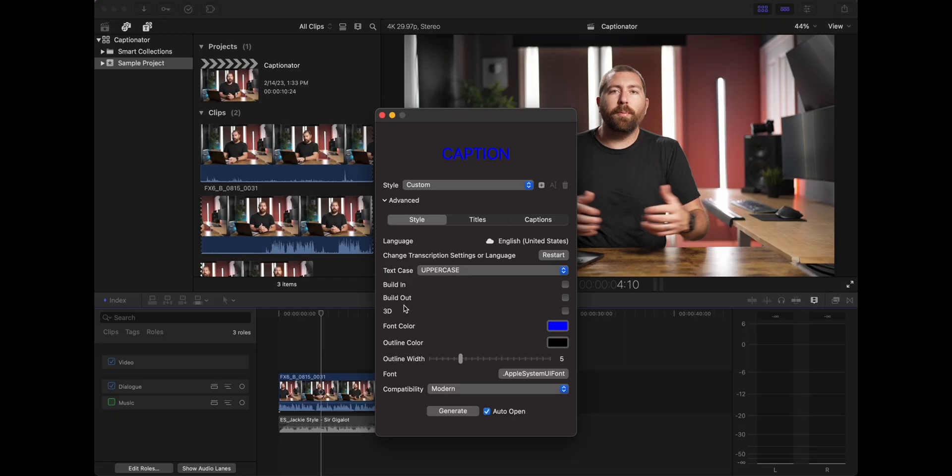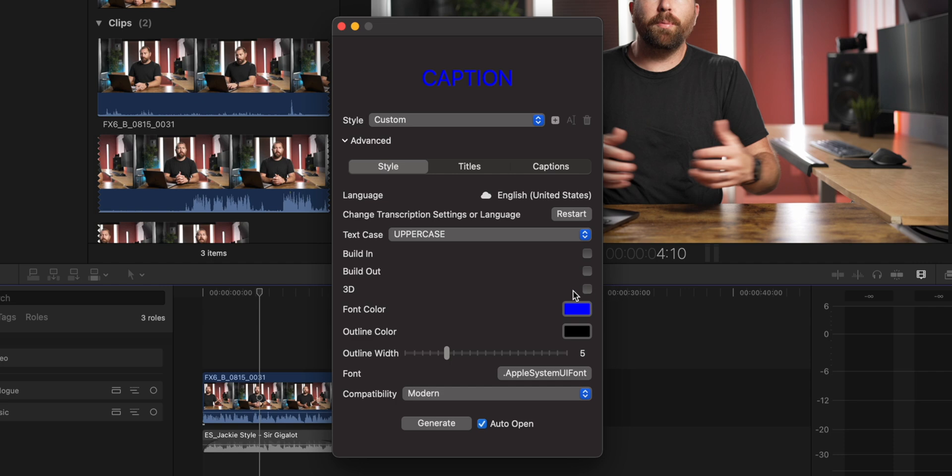You can either add these build ins or build outs right now, or you can do them later. Personally, I add these later because I only want to do it in certain sections. So another option is making your titles 3D.